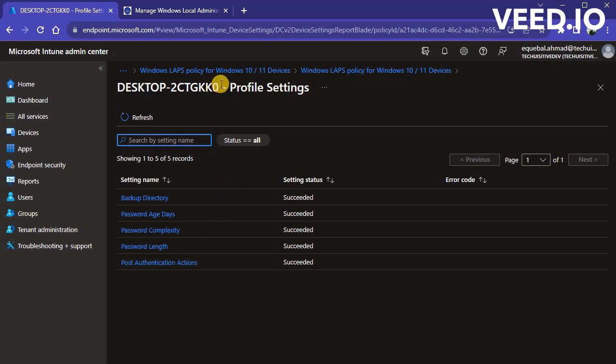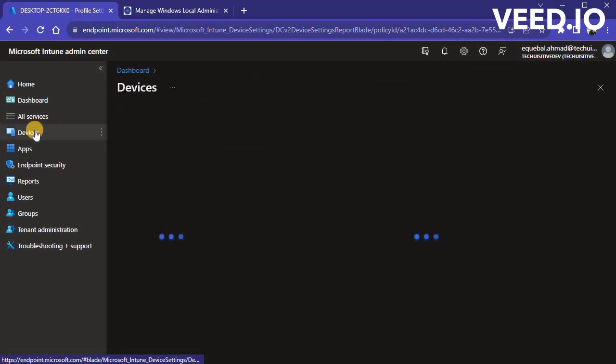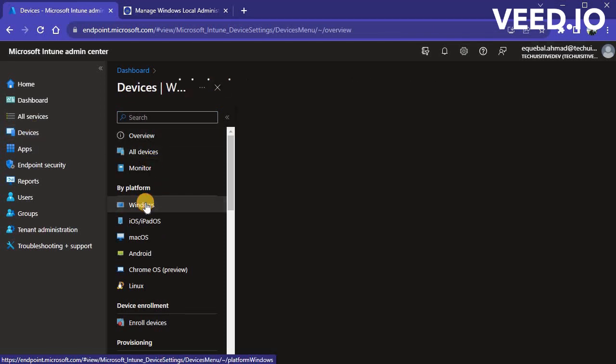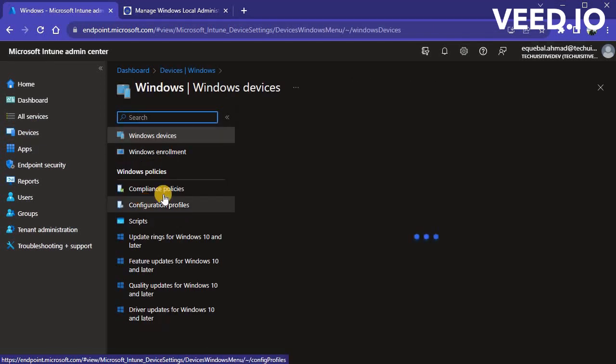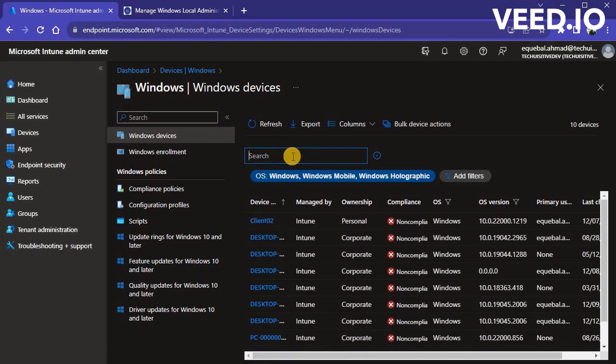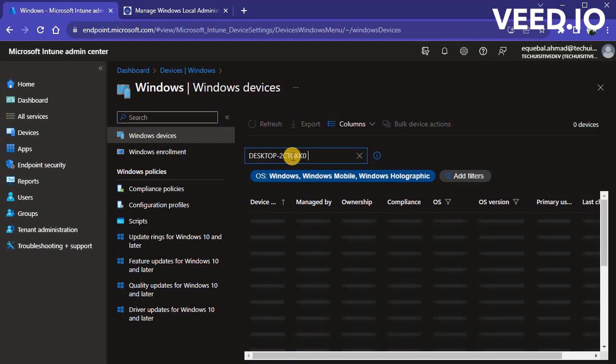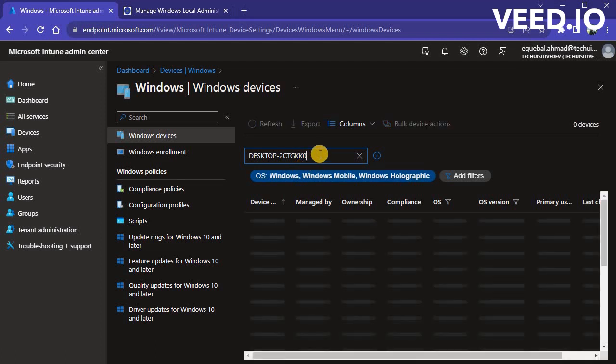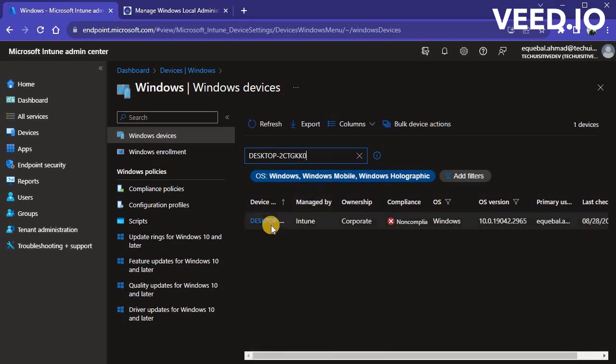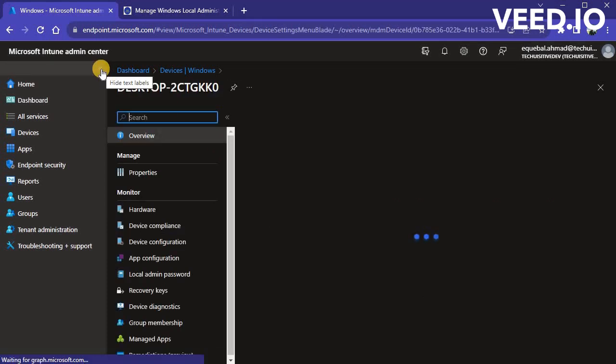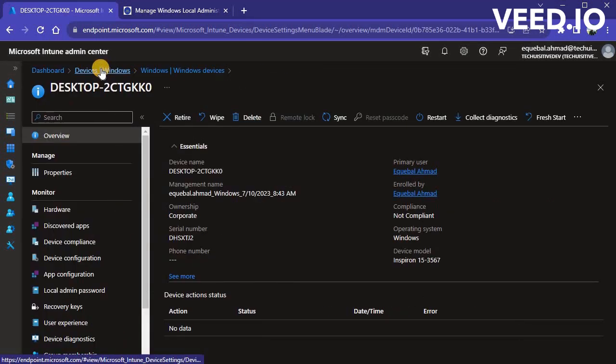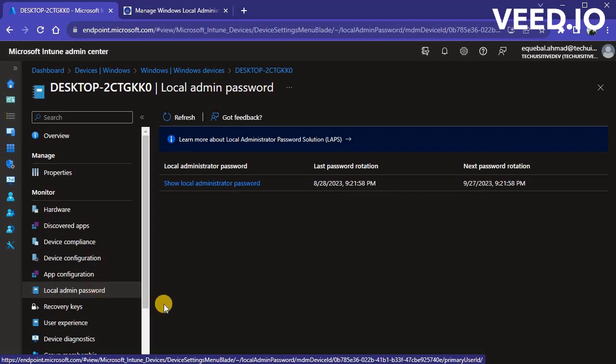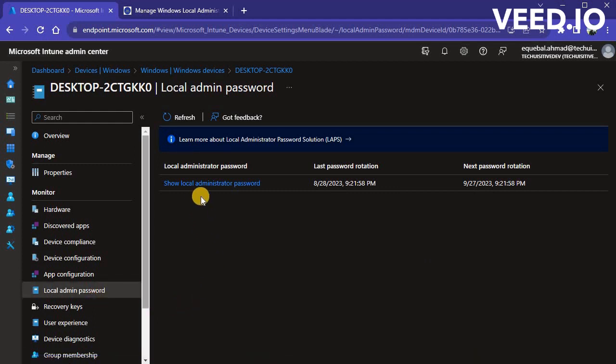Now, we will see the local admin password for a device. Copy the device name and then navigate to Devices, Windows and search for the device. Click on the device to go to Device Properties page. Click on Local Admin Password in Navigation blade. Click on Show Local Admin Password to see the local admin password for device.